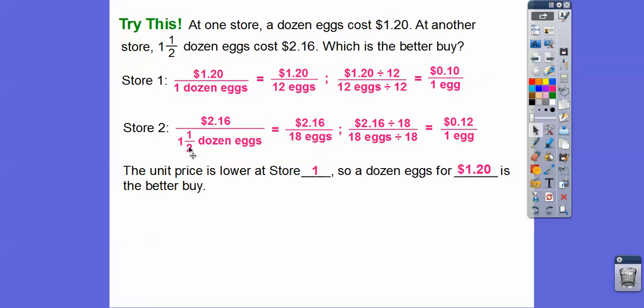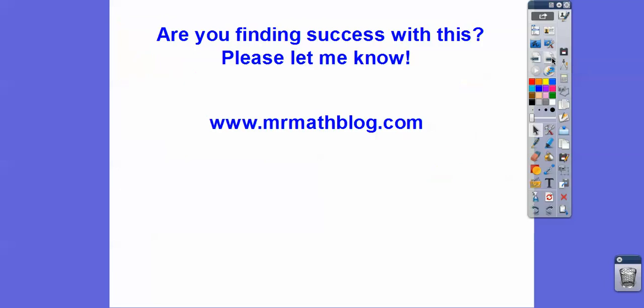They try to confuse you with that — a dozen and a half, people don't really think about it. If you're a company buying several thousand eggs, those two cents start adding up after a while. If you guys are finding these lessons helpful, let me know. If they're not helpful, let me know. Take care, you guys, and be nice to your teachers.